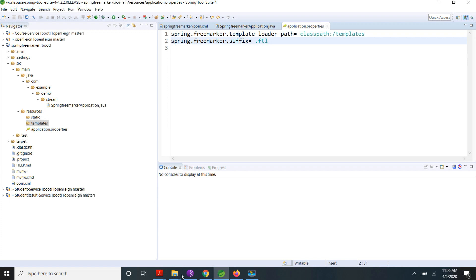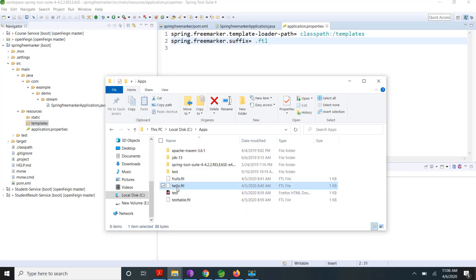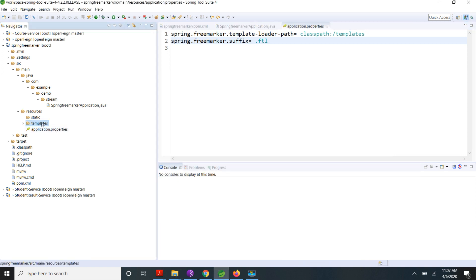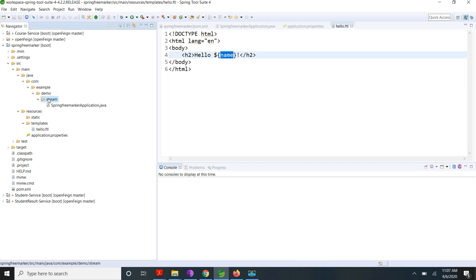I have created some default templates, so I am going to copy them to my templates path. Inside the hello template, I am using a name object. From the model I have to pass this name object, and whatever value I pass, the HTML content will change dynamically. For that, I am going to create one controller class.